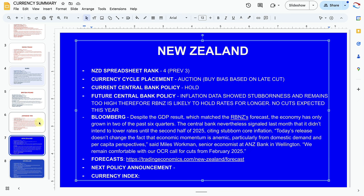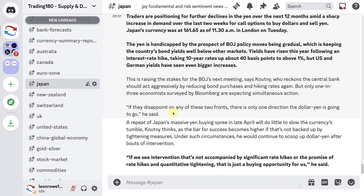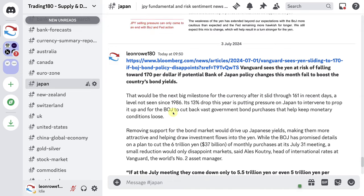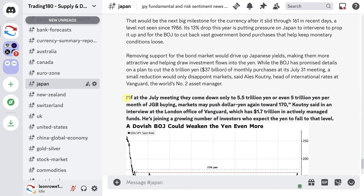Japanese yen — sell bias based on rate differentials and the carry trade. This has been the case for about a month and I can't see anything changing. It's difficult to buy the yen at the moment. Vanguard sees the yen at risk of falling towards 170 per dollar if potential Bank of Japan policy changes this month fail to boost bond yields. If at the July meeting they reduce JGB buying to only 5.5 or 5 trillion yen per month, markets may push dollar/yen towards 170 — we're currently at 162.